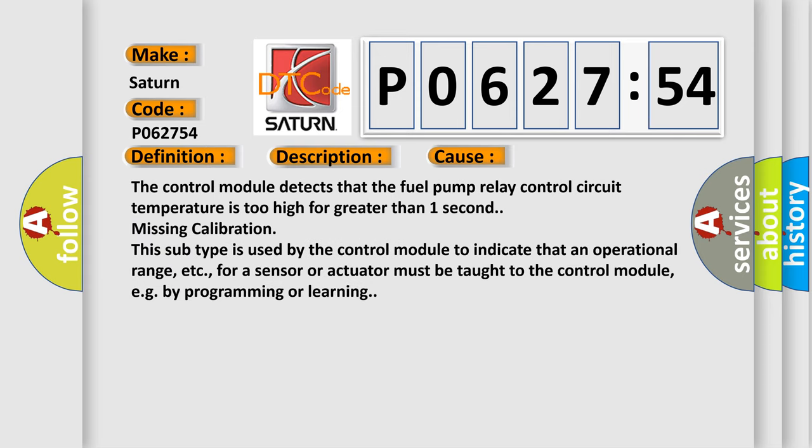The control module detects that the fuel pump relay control circuit temperature is too high for greater than one second, missing calibration. This subtype is used by the control module to indicate that an operational range for a sensor or actuator must be taught to the control module, e.g., by programming or learning.